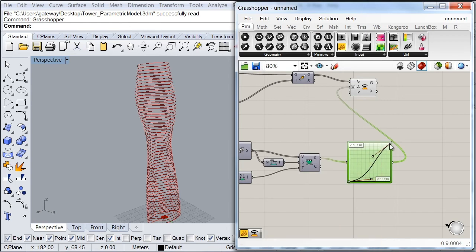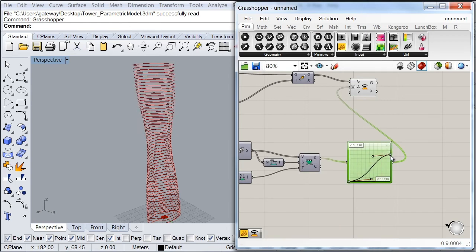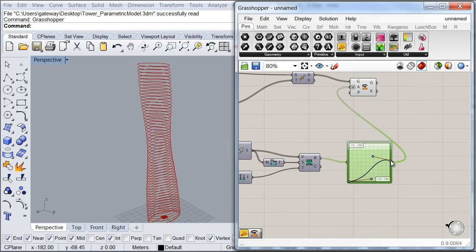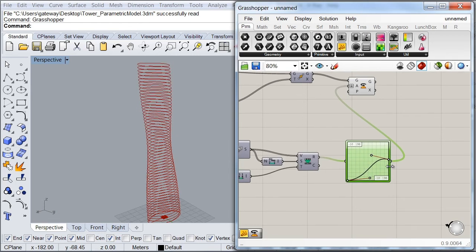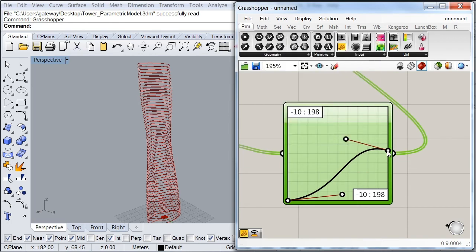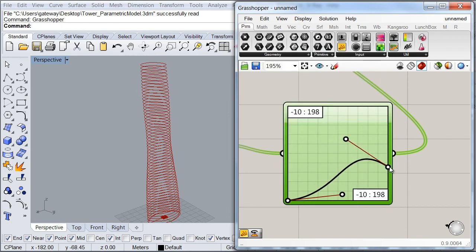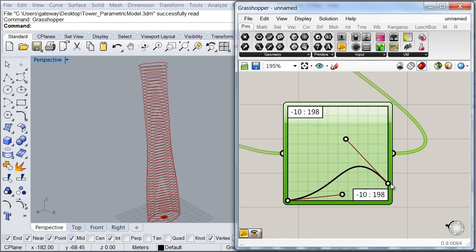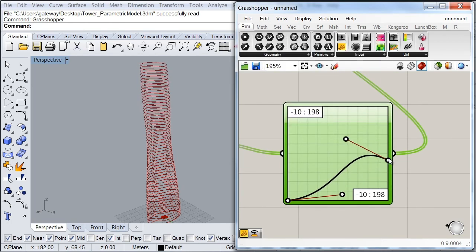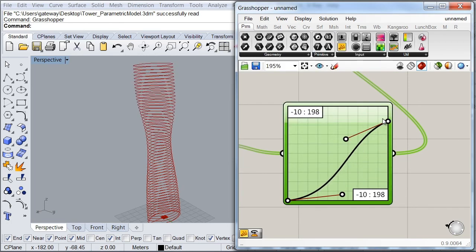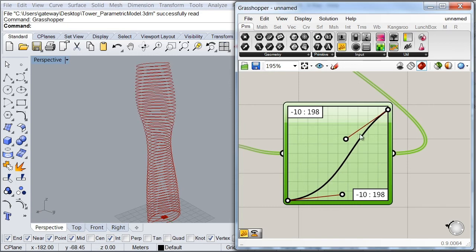So for example, if I would like to decrease the rotation, I would simply have to bring this value down over here. Or I can bring it back all the way up.